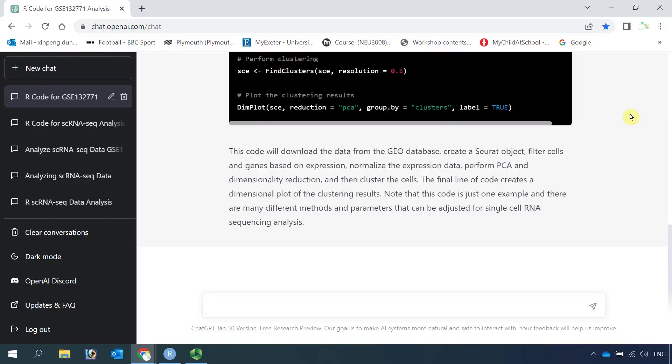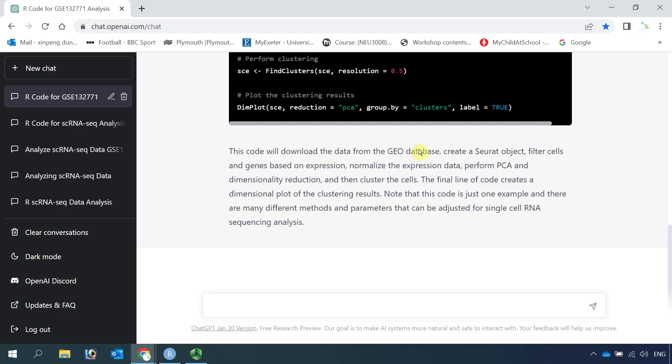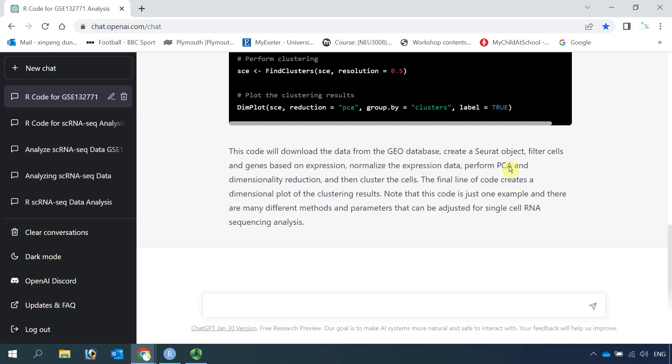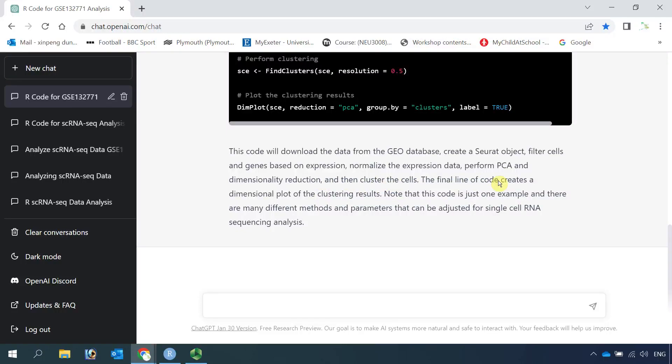ChatGPT finished the writing. It also gave us some explanation down here. The code first downloads data from GEO database, then creates a Seurat object, then filters the cells, like we perform the quality control, then normalizes the data, performs PCA and dimensionality reduction, and finally clusters the cells. The final line of code creates a dimensional plot of the clustering result.